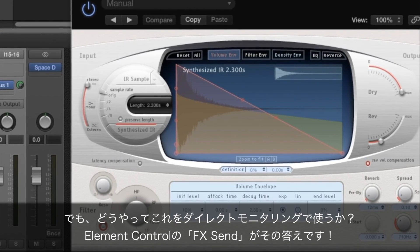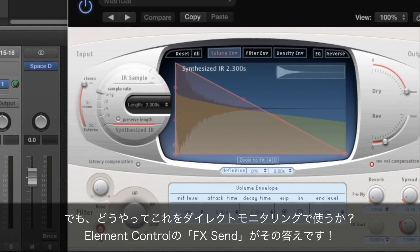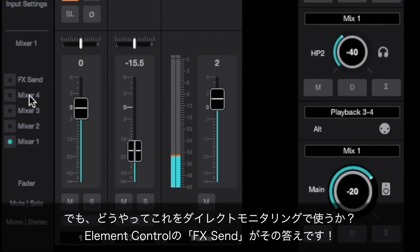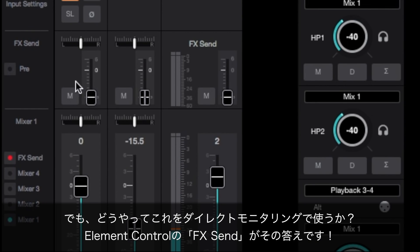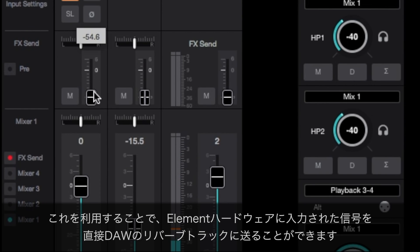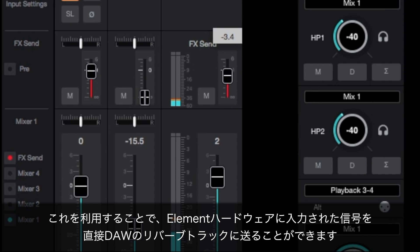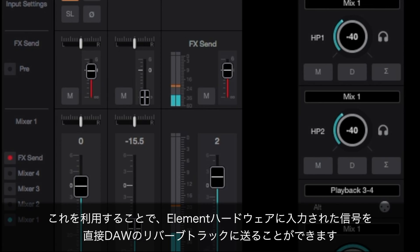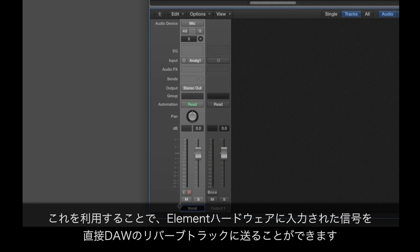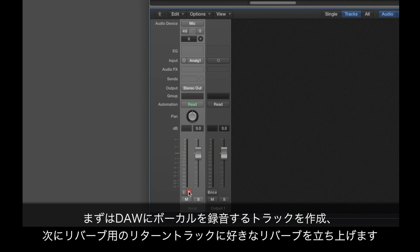Most likely the highest quality reverb in your system is found in your DAW plugin collection. But how can you use it with direct monitoring? The answer is Element Control's FXSend, which offers a convenient way to route a signal tap from Element hardware inputs directly to your DAW reverb.